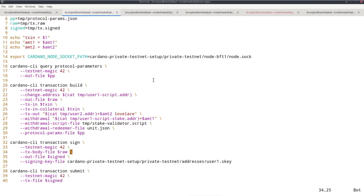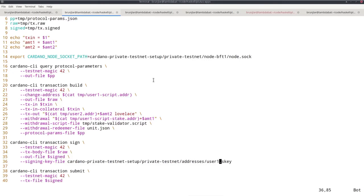Now for signing. When we did that without Plutus, with a normal stake address, we needed to provide two signatures: one for the payment part, one for the staking part. We still need the one for the payment part, which is again user one signing key. But now we don't need the one for the staking part because this is now replaced by here, the script and the redeemer. And finally we submit.